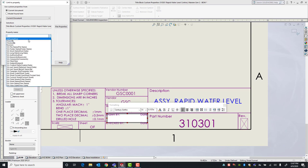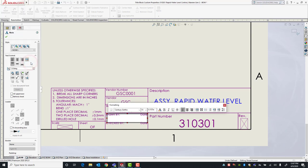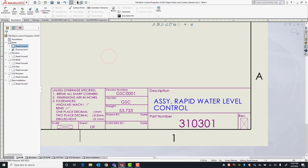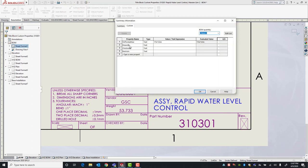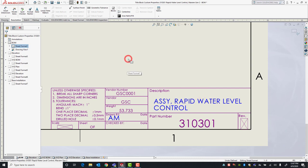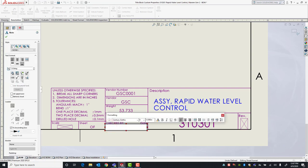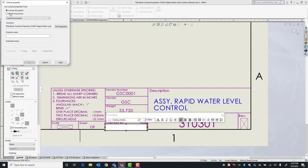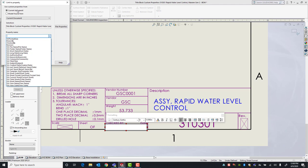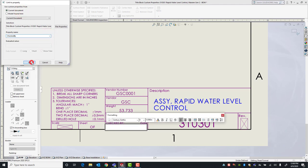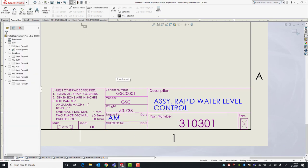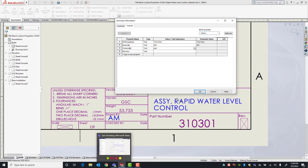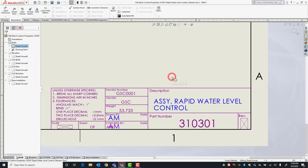With Current Document selected, I have access to the Drawn By custom property. Right now there's no information filled in the drawing, which is why nothing is propagated. If I go into my drawing's custom properties and fill in information such as 'AM', you'll see that information gets brought in. Next we have Checked By — if the little box doesn't appear, just double-click in the area and it will show up. That's also found in the drawing, so we use Current Document and link it to Checked By. It will be automatically filled in once we fill out the custom property information in the drawing.